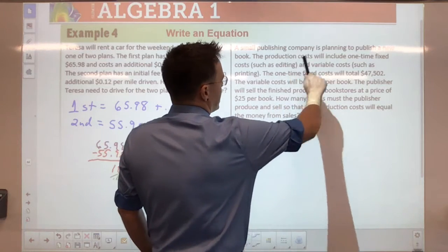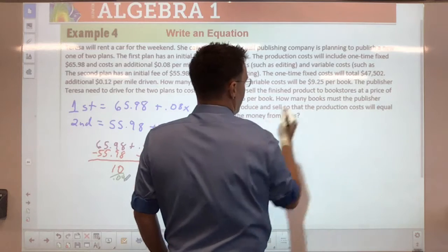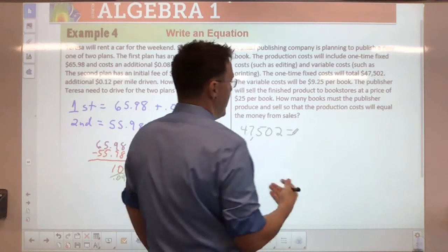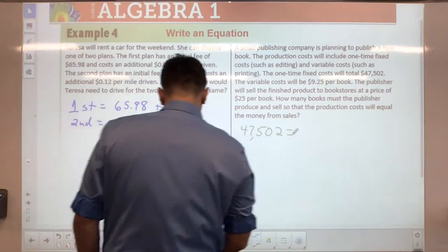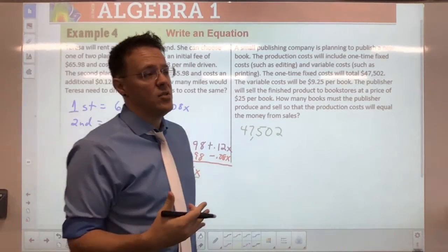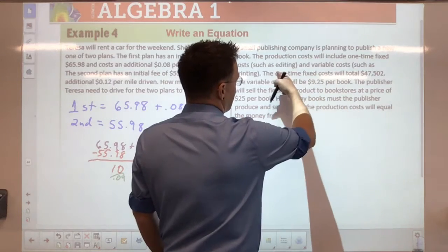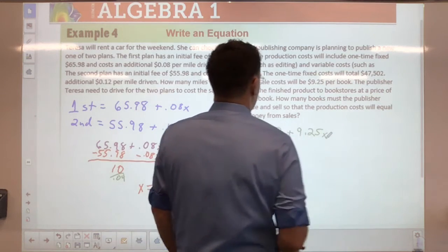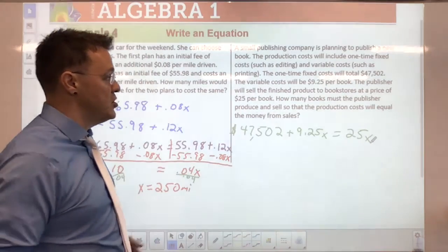A small publishing company has a new book. The production costs include a one-time fixed cost — such as editing — totaling $47,502, and variable costs such as printing at $9.25 per book. The publisher will sell the finished product for $25 a book. How many books will the publisher need to produce to make an equal amount in sales?